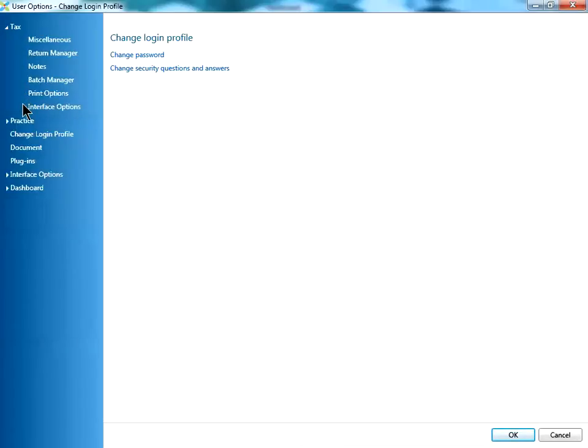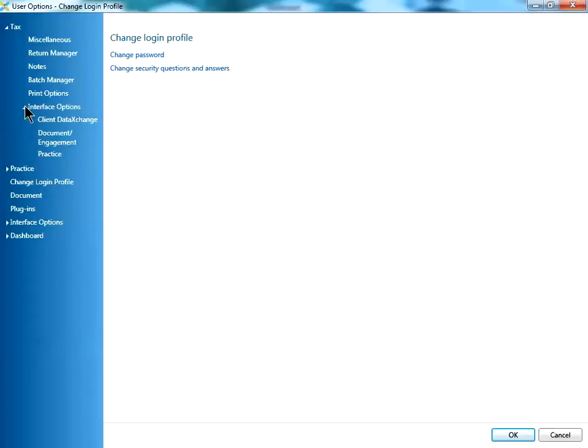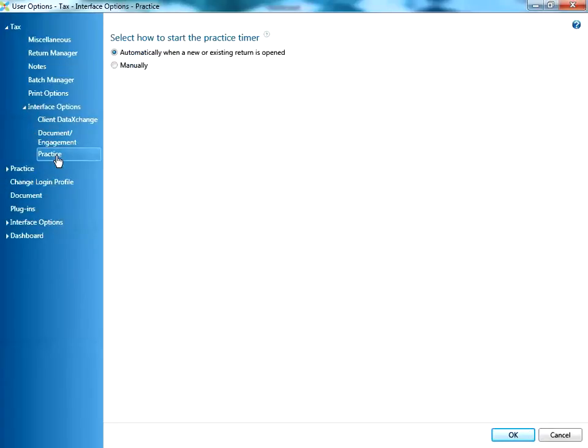Then click on the arrow next to interface options and click on the last item on the list, practice. On this window, all you need to do is click on the button next to manually.